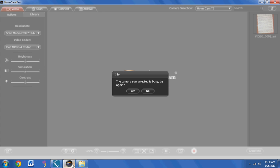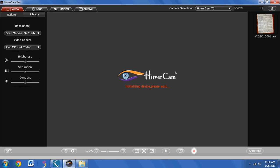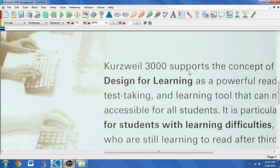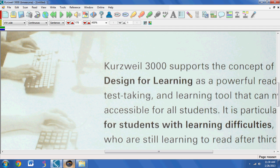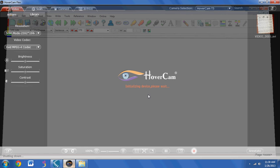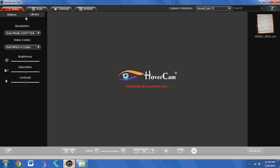Now, here's the Hovercam Flex software. One thing I did notice is you can't have both open at once — you can't have Kurzweil using the Hovercam open and still use the Hovercam Flex software. So I'm going to have to close Kurzweil, and then hopefully it will recognize the camera.